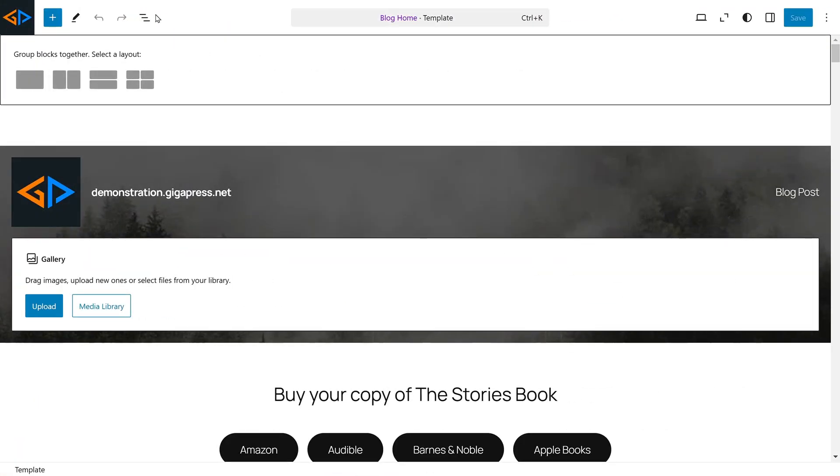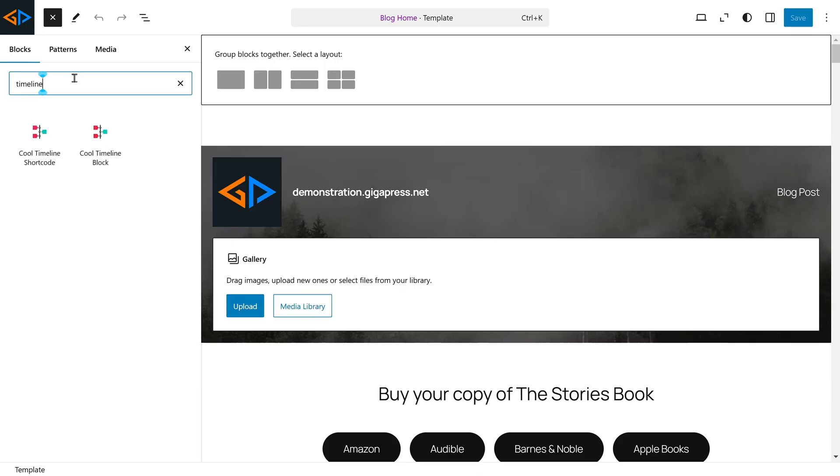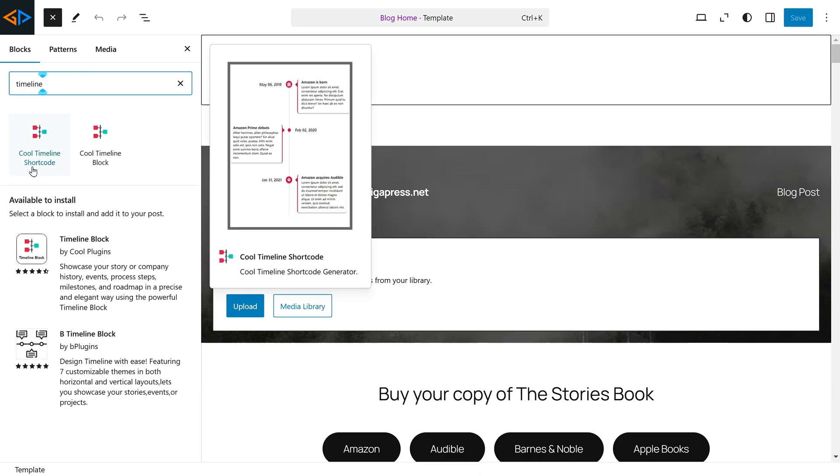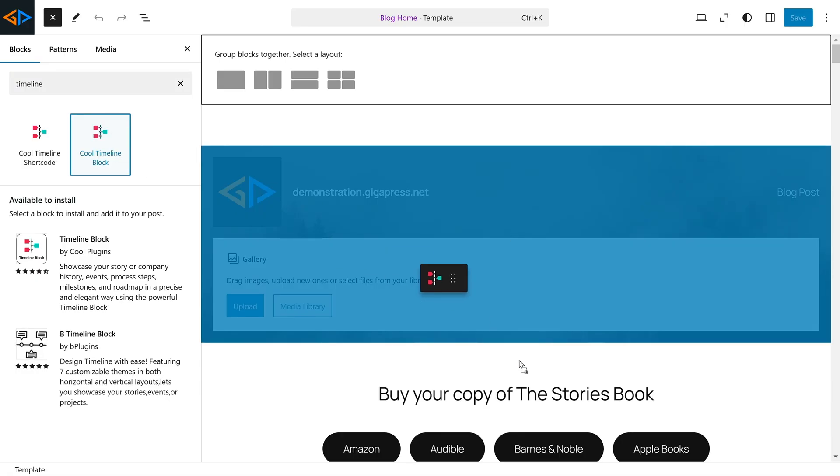To add this timeline to your site, go to Site Editor, click the icon, and search for Timeline. You can drag and drop this Cool Timeline shortcode or Cool Timeline block to your page.